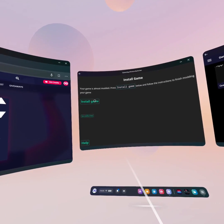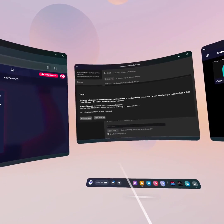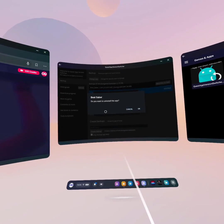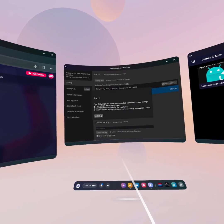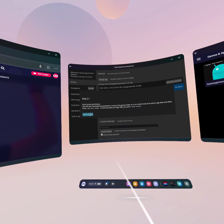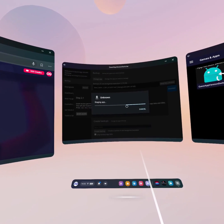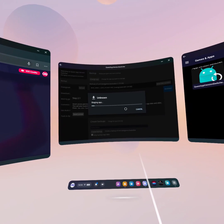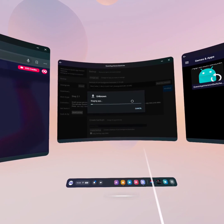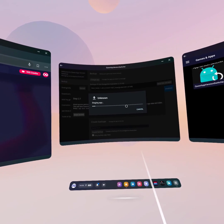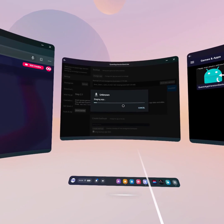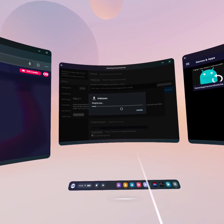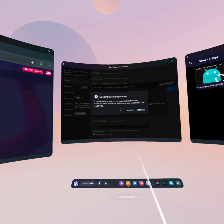That's finally finished. 'Your game is almost modded — press Install Game below and follow the instructions to finish modding your game.' Click Install Game. Step one: click Start, Uninstall, Continue, then Install. Grant access, then Install App to install the staging app. It constantly asks you to grant access — whenever those prompts appear, toggle it on and keep going.